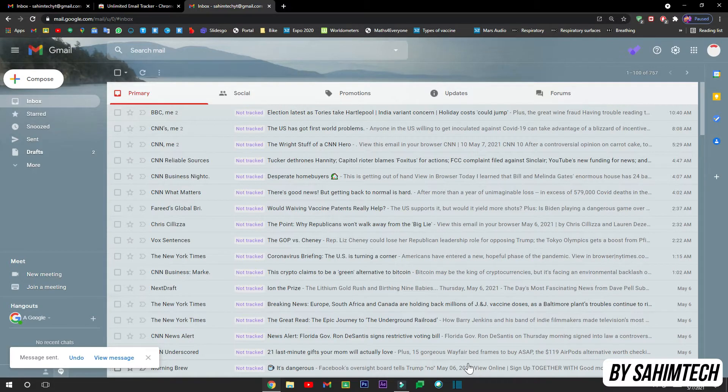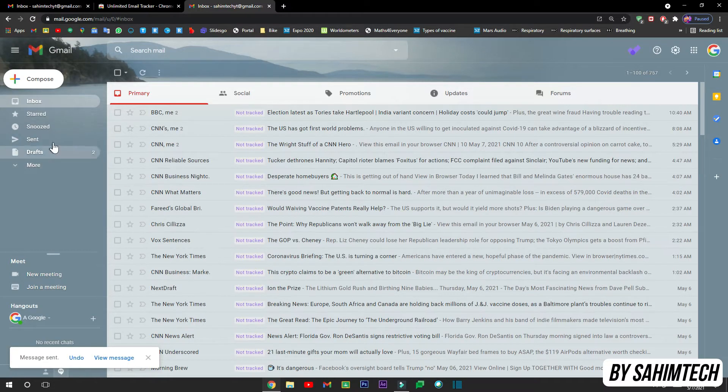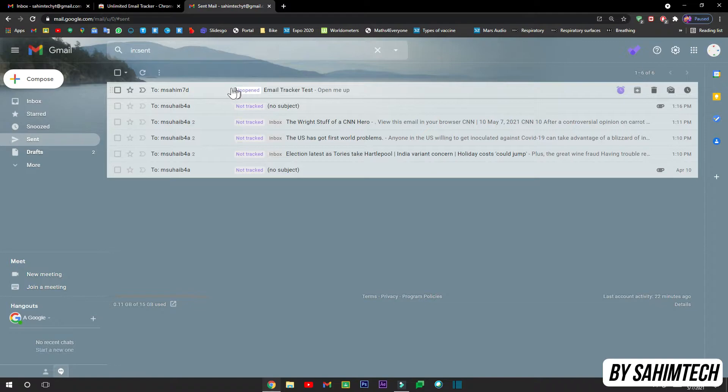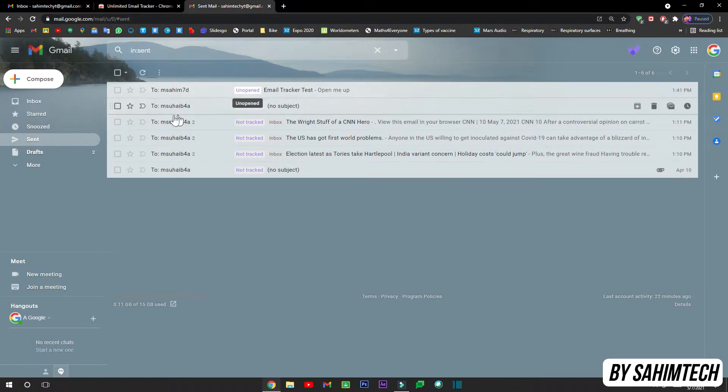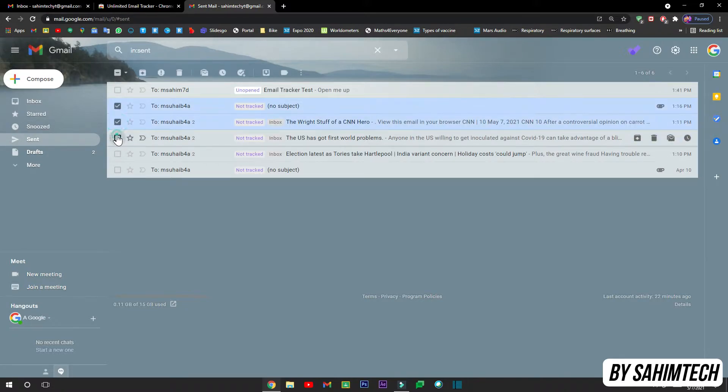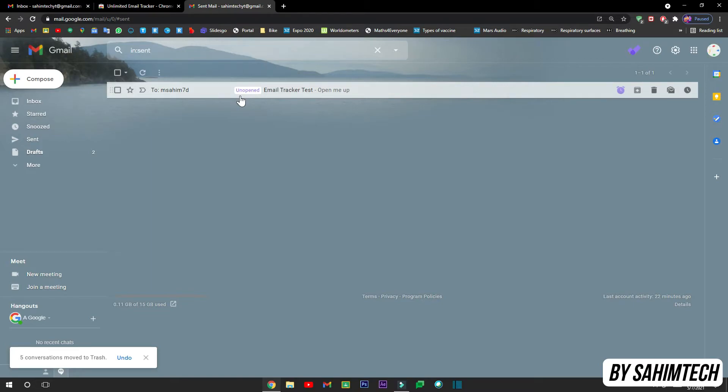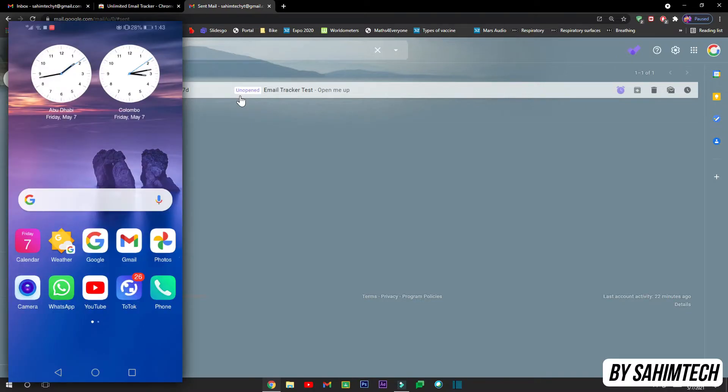Now once I've sent it, let me just go to the Sent page. Now here you can see we have the Email Tracker Test right here and it says not unopened, so that means that email which we just sent isn't opened up. The email is sent to msahim78@gmail.com, my default account. It's not yet opened, so let me just open up my account from another device I have with me and let me open it up and let me show you how it changes from unopened to opened.